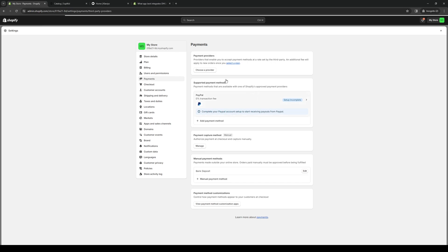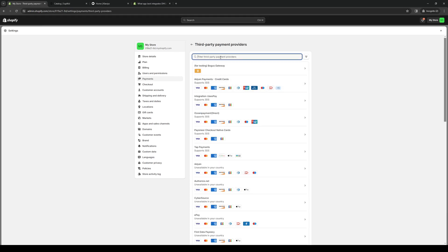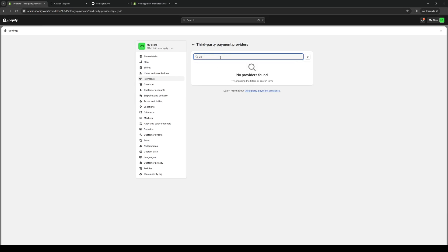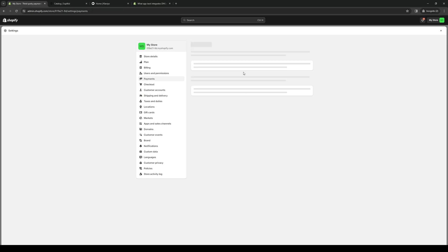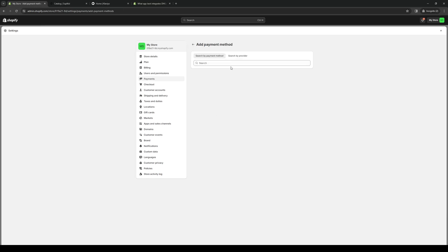We're going to choose a provider like so and type down 2C2P. Actually wait, I'm on the wrong page. It's under here, 2C2P.